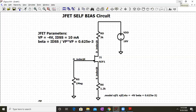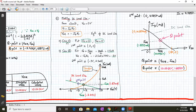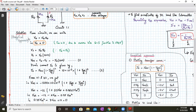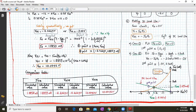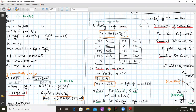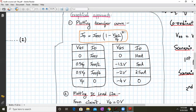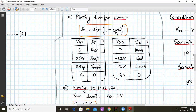Going back to the graphical approach: to plot the transfer curve, we use the J-FET drain current formula for four values. If ID equals IDSS, then VGS equals 0. If ID equals IDSS over 2, then VGS equals 0.3 times VP. If ID equals IDSS over 4, then VGS equals 0.5 times VP. If ID equals 0, then VGS equals VP.